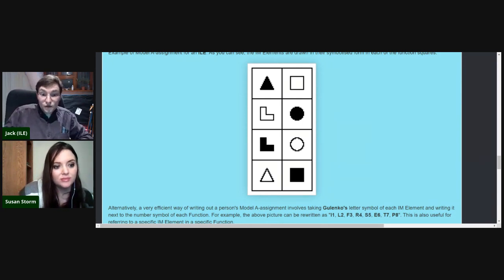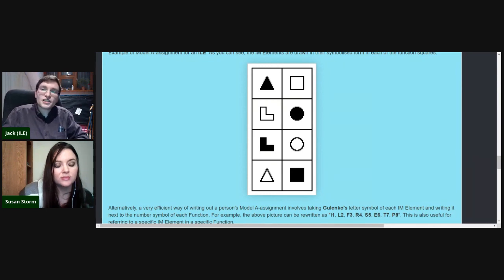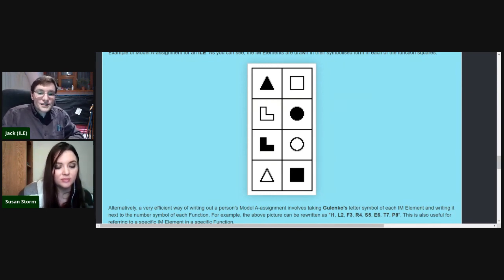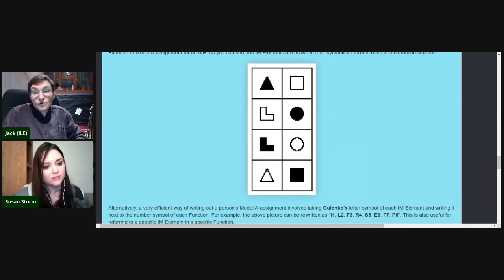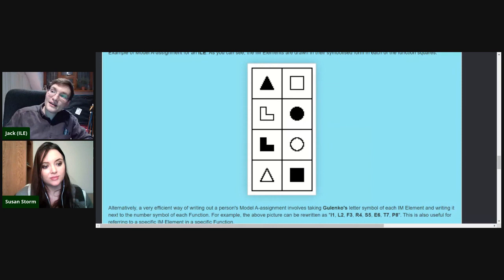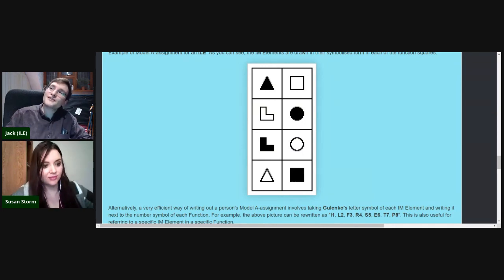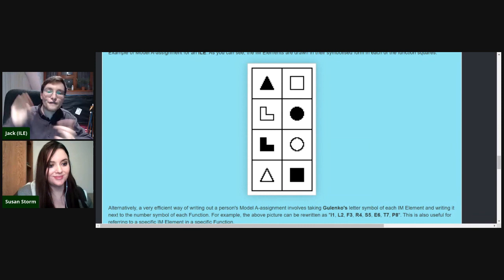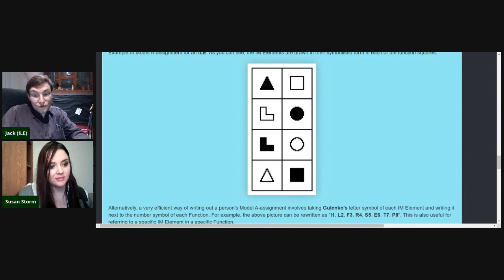The inferior function in Myers-Briggs corresponds to what we call the suggestive function — a double whammy of both cautious and weak. The tertiary function corresponds to what we call the mobilizing function — it's weak but actually quite bold, so it comes out rather cockily and overconfidently. It works reasonably well in familiar situations, but as soon as you're in an unfamiliar situation you fall flat on your face.